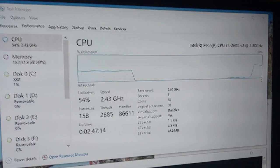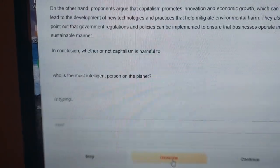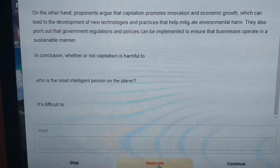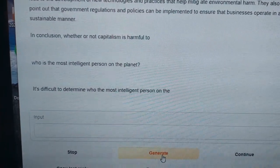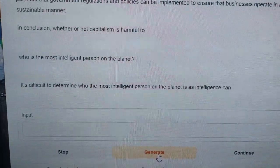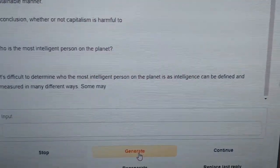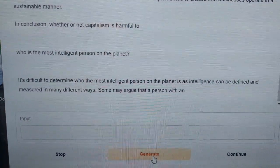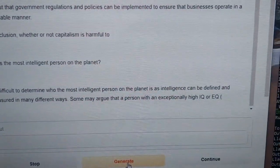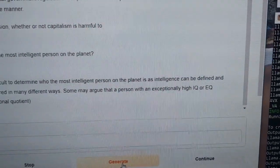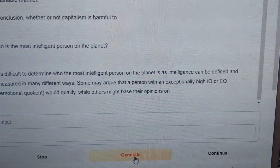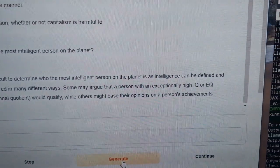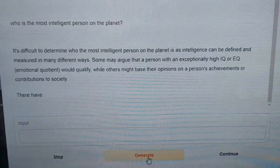CPU is pegging again. And it says is typing. So let's give it a second. It's difficult to determine who the most intelligent person on the planet is, as intelligence can be defined and measured in many different ways. Some may argue that a person with exceptionally high IQ would qualify while others base their opinions on a person's achievements or contribution.